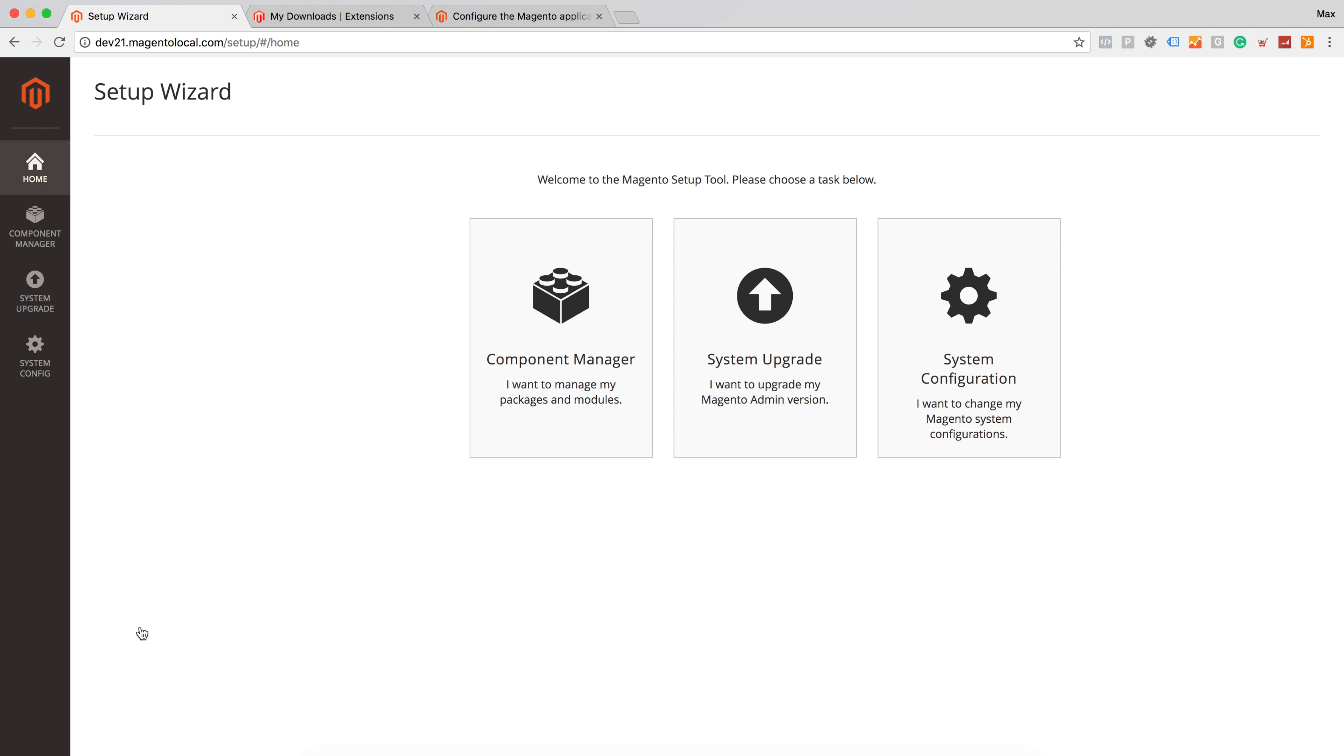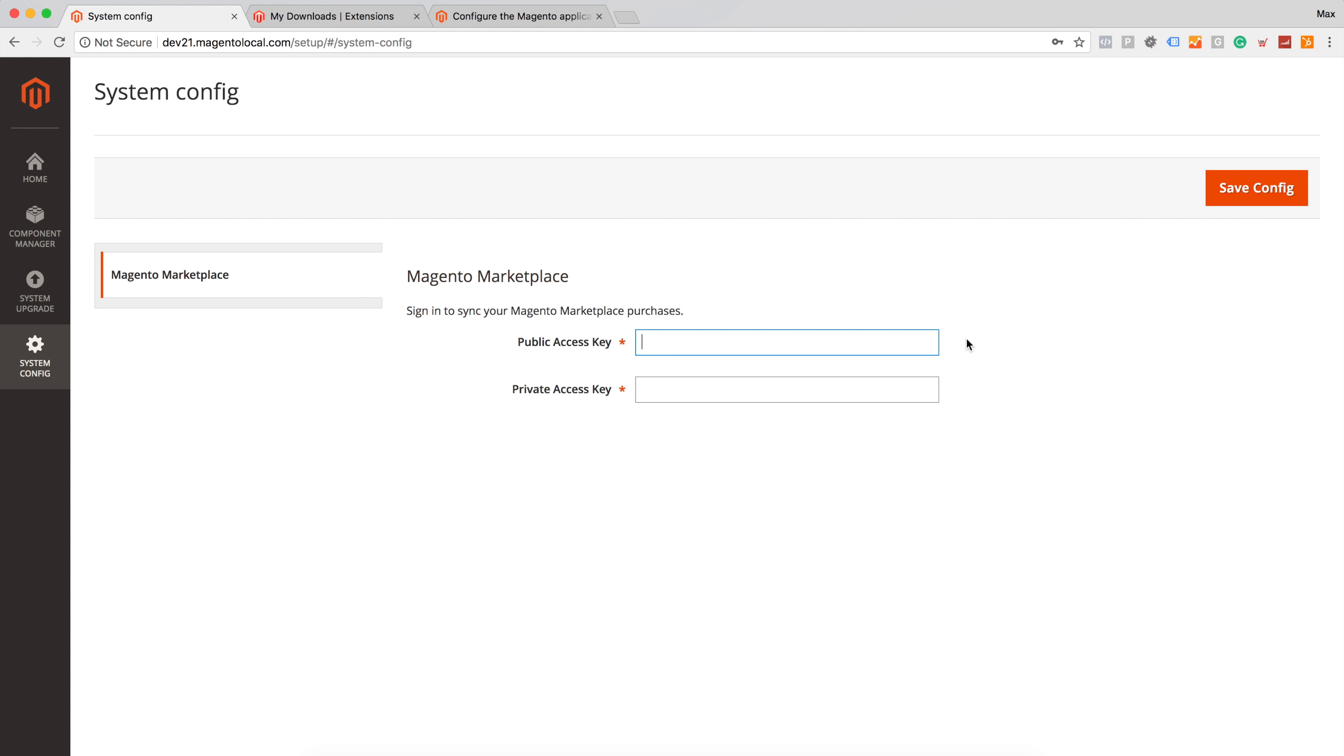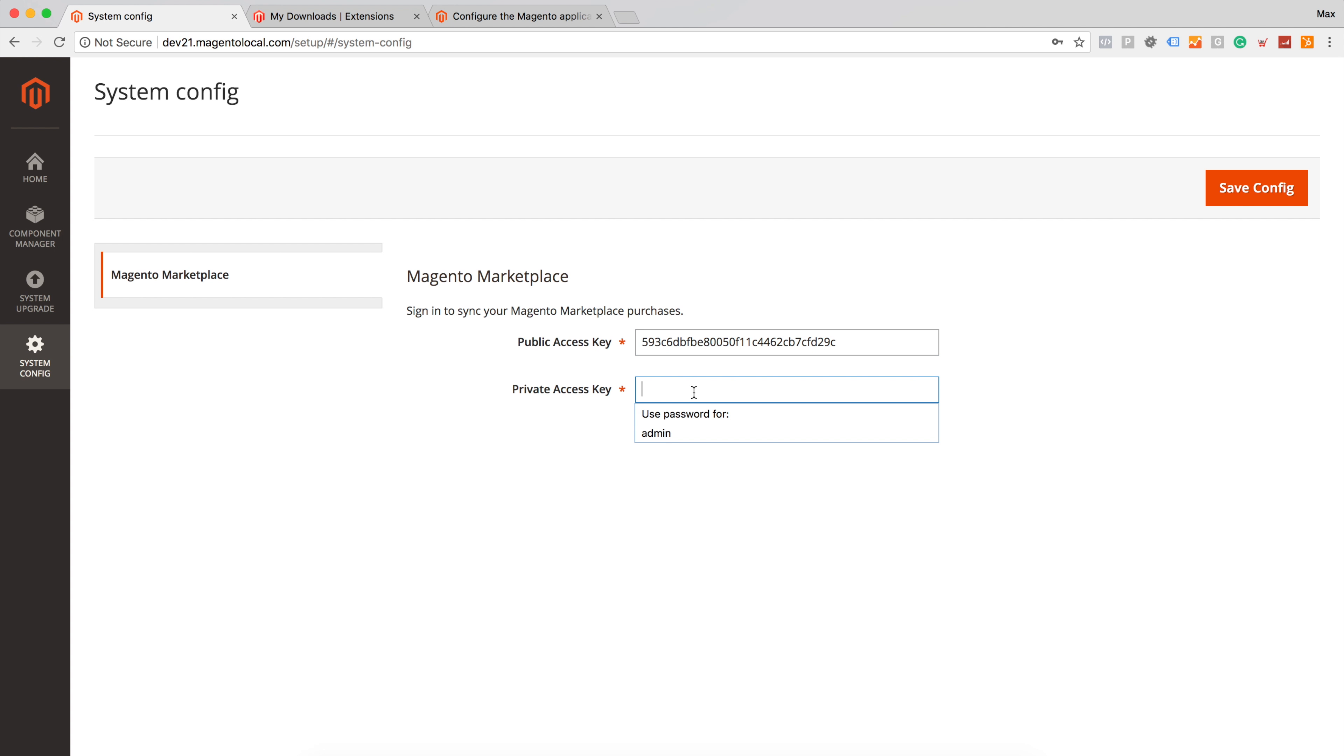Let's first configure public and private keys. You can find public and private keys under your Magento admin account. I will just copy paste mine and make sure to keep it private because once you have these keys, you have an opportunity to download all purchased and free extensions you have under your account. So keep it in secure place. Let's save config.